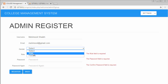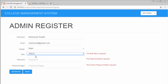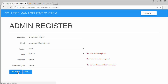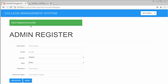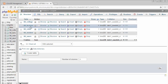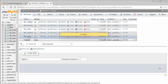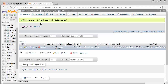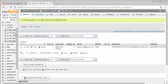I'll select gender as male, role as admin — we have two roles: admin and co-admin. Then I'll enter and confirm the password and click Register. It returns a message 'admin registered successfully.' Going to the database and clicking the users table, you can see one record inserted with username, college ID, email, gender, and an encrypted password. Role ID 1 is for admin and role ID 2 is for co-admin.